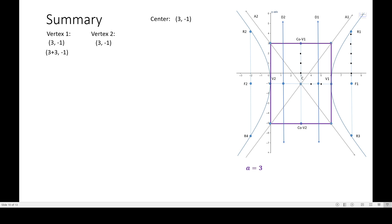Since this is horizontal movement, there is only a change in the x coordinate. So instead of 3 we now have 3 plus 3 — that's plus 3 because for vertex 1 we move right, and 3 minus 3 for vertex 2 because we move 3 units going left. The coordinates are (6, -1) for vertex 1 and (0, -1) for vertex 2. Notice that the y coordinates never change because this is a horizontal movement.